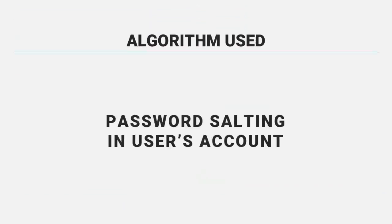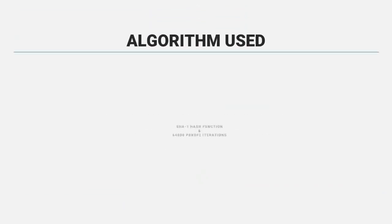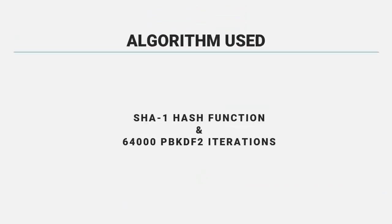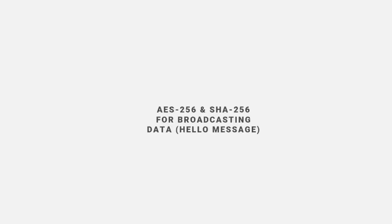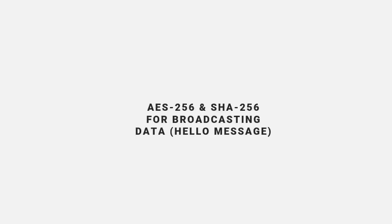The algorithm used is password salting in user's account, which is SHA-1 hash version and also 64,000 PBKDF-2 iteration. The symmetric encryption with AES-256 and SHA-256 for broadcasting time.